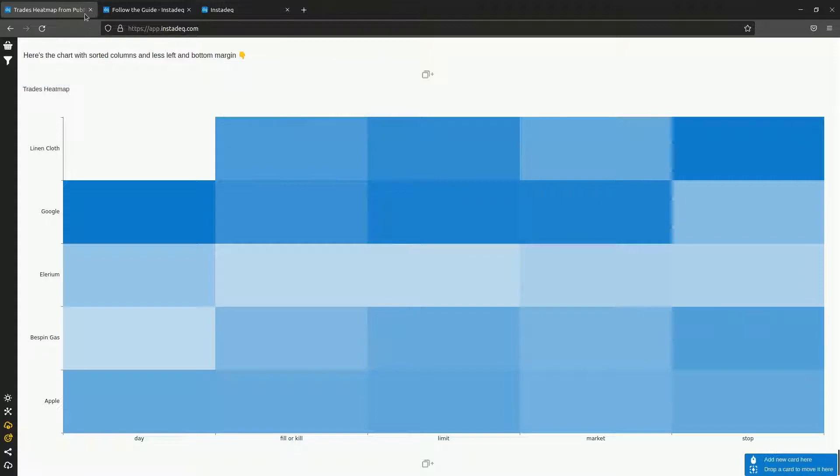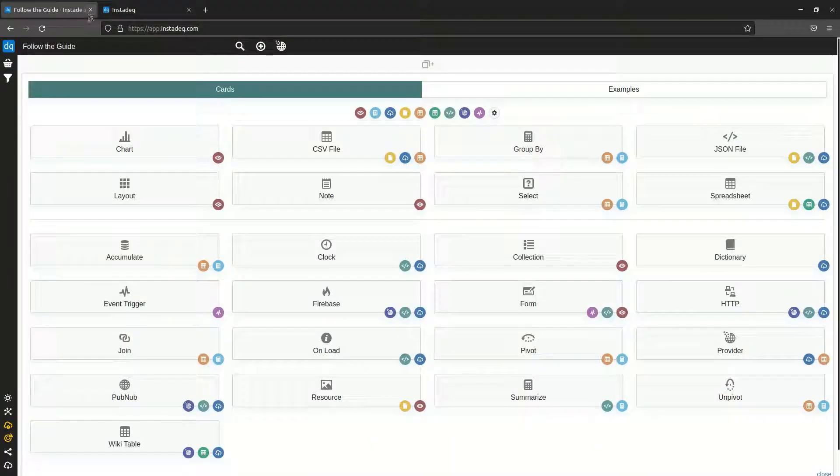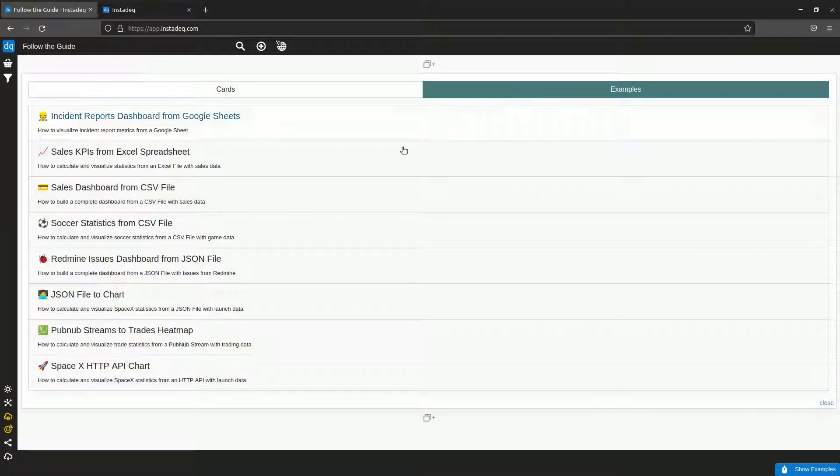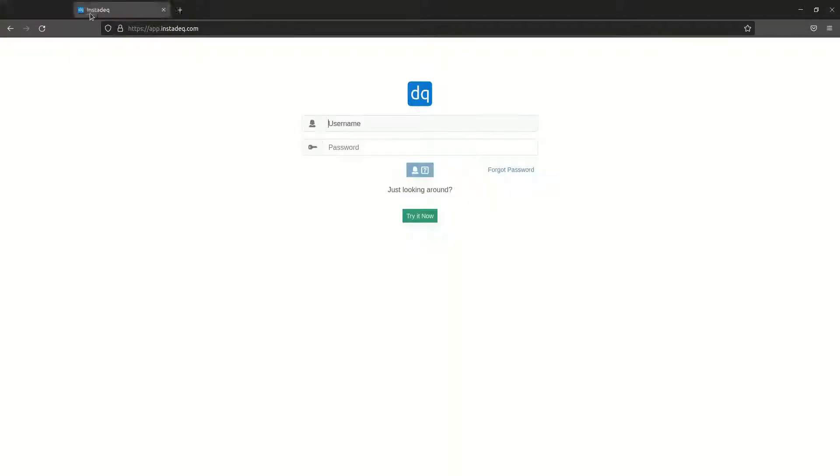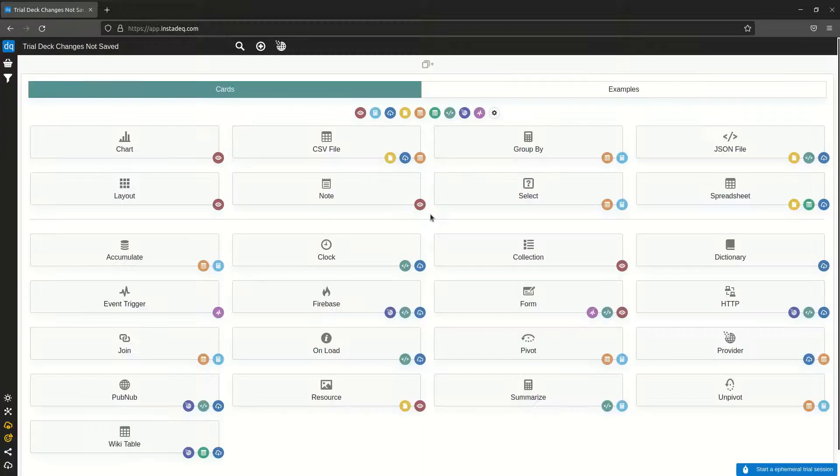You can follow the guide yourself by going to the examples tab and selecting the PubNub streams to trades heatmap example. You can try it even if you don't have an account, just go to app.instadeq.com and click try it now.